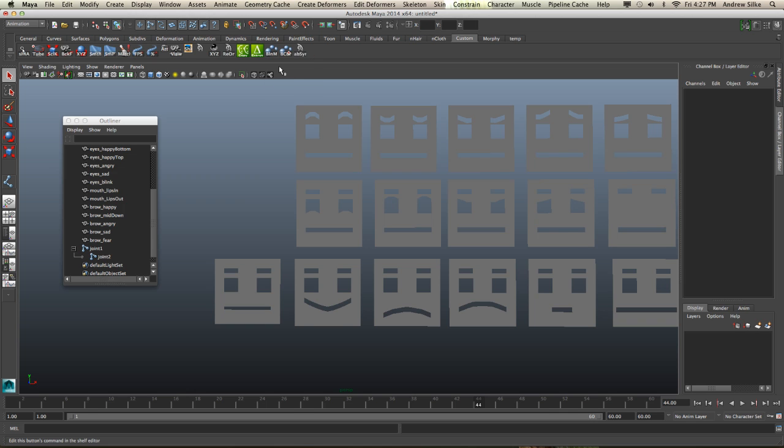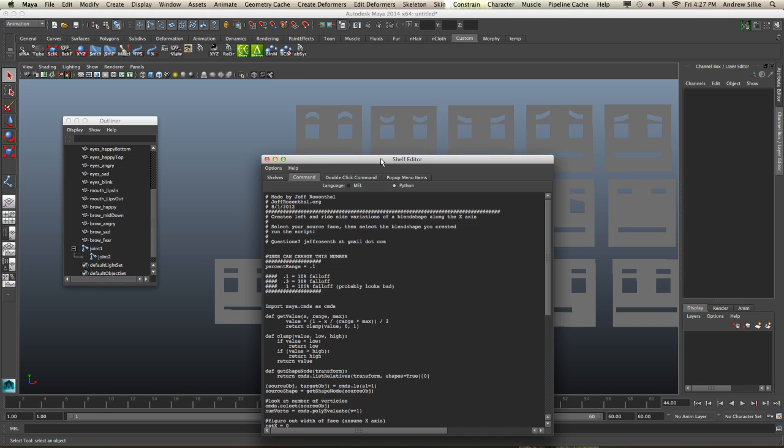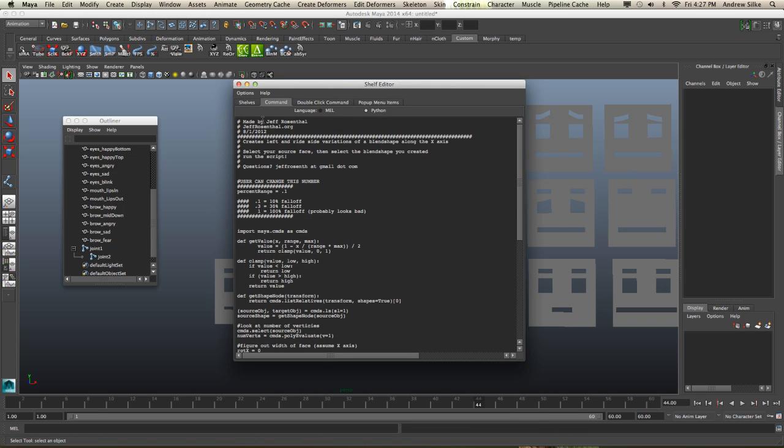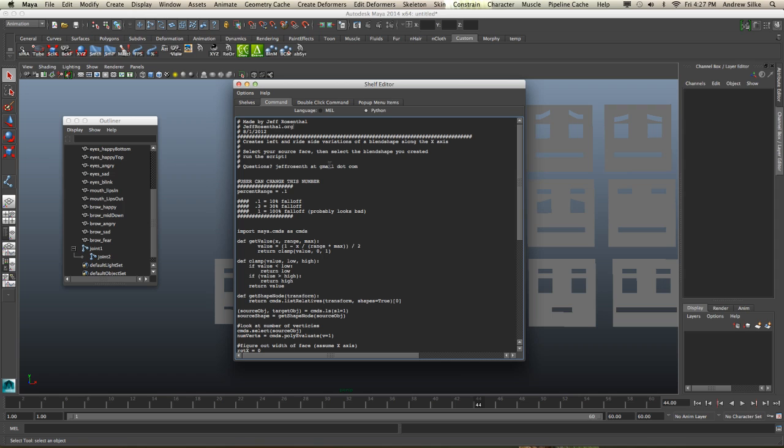So let's right-click and open this up. You can see it's made by Jeff Rosenthal, so you can check out his website there, jeffrosenthal.org. This script is the mirror script from left to right. It mirrors scripts left and right, and it gives us a little bit of actual instructions to use.